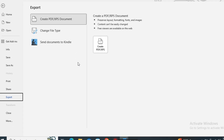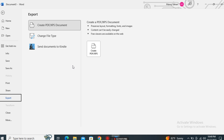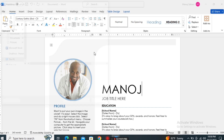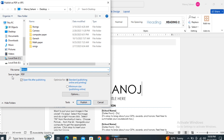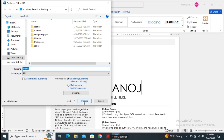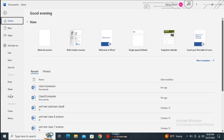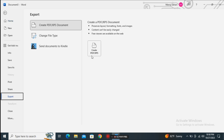The next one is the Export option. This allows us to export the file in different formats. We are working in MS Word which creates a .docx file, but if you want to convert it to PDF or another file format, you can choose this option. You can change the file type, send your document to Kindle, or directly create a PDF. Just click and your file will be saved in PDF format. Export allows us to save the file in different formats according to your requirement.